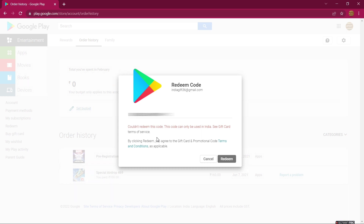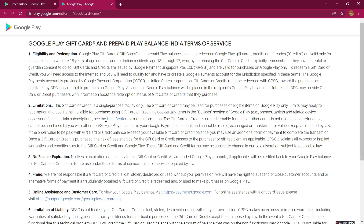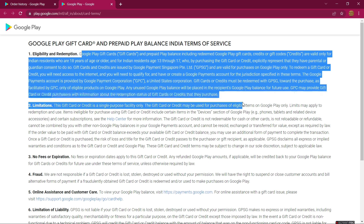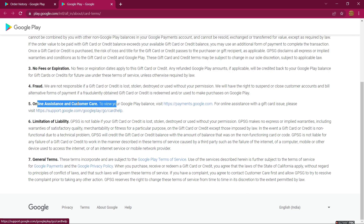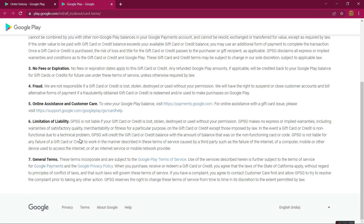You can also ask the Google Assistant by tapping right here, and it will redirect you to a page like this. Here you can see there are a lot of instructions — eligibility, redemption, no fees, expiration, and fraud sections. There are a lot of instructions that may help you, so please read them if you have time. I'm going to directly connect with the Google Assistant.